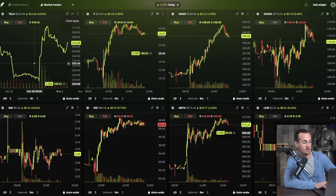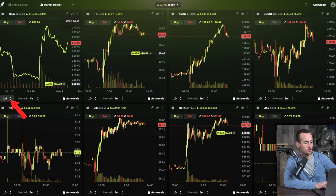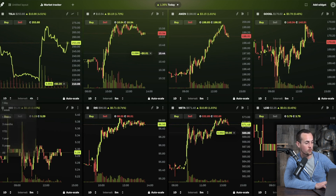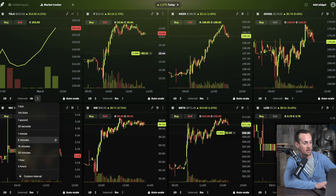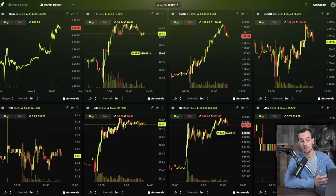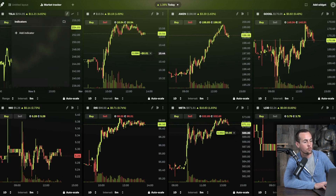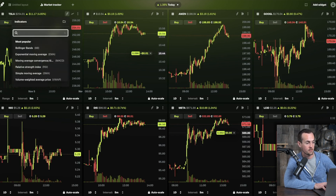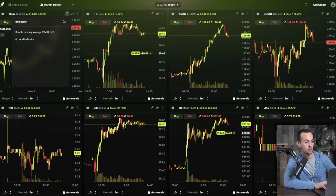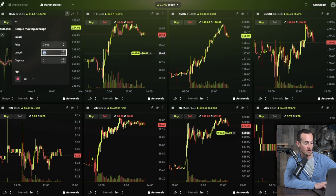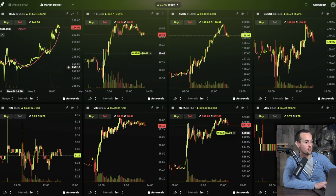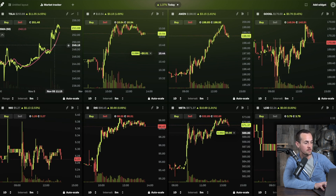Now we have a line chart for the same interval and time horizon. Switching back to the past day with a five-minute interval, we can add technical indicators by clicking the squiggly F icon. For example, you can add a simple moving average — by default the 50-day SMA, but you can change it to the 200-day SMA — and also add the RSI. Just like that, those technical indicators appear on the chart.